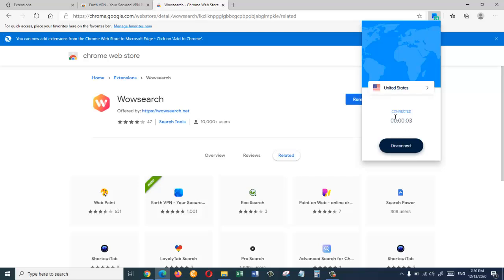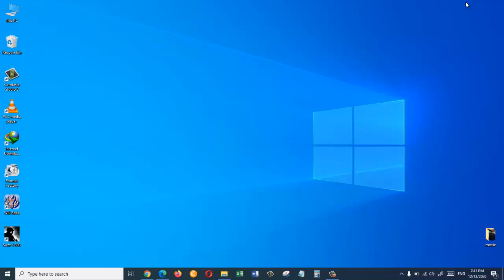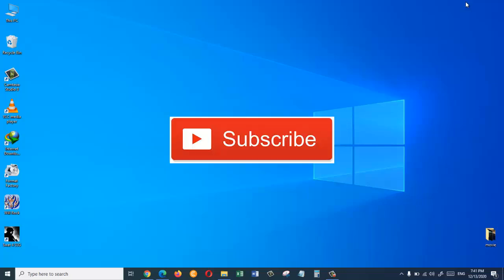In here as you can see it says connected. So this is how you can add a free VPN extension to Microsoft Edge browser. I hope this video was helpful. Please give it a thumbs up and I will see you guys in the next video.